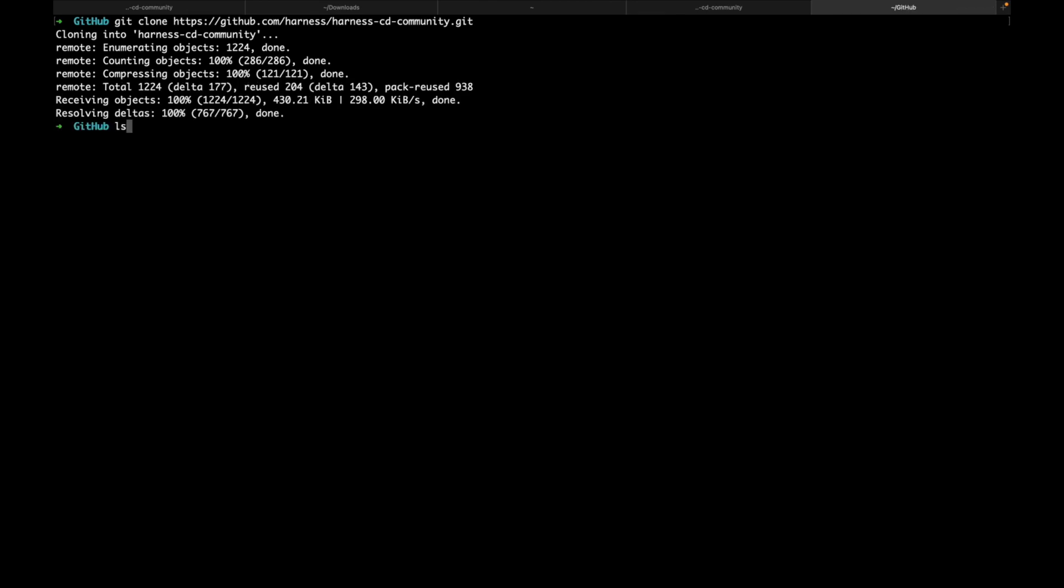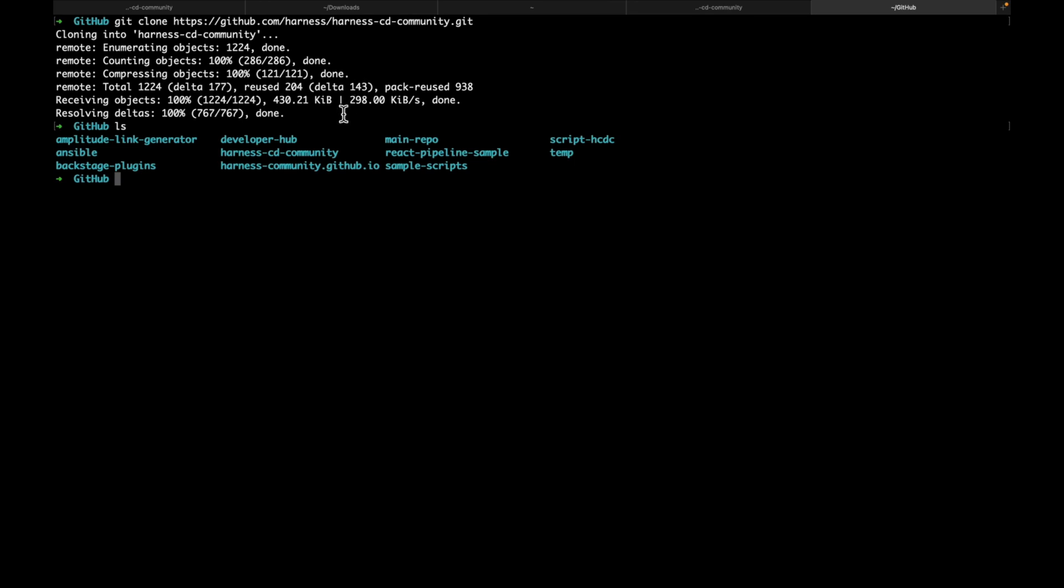Let's do an ls. As you can see, harness cd community is cloned.